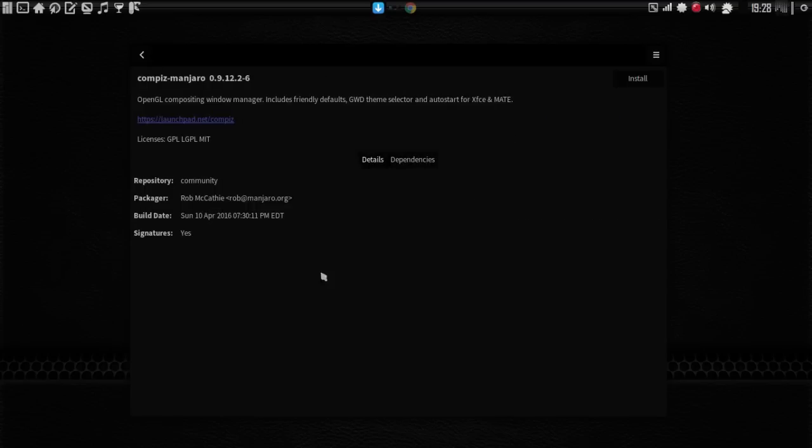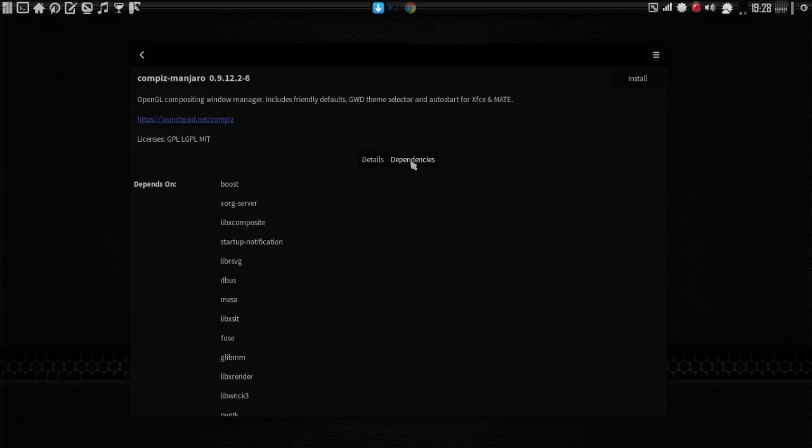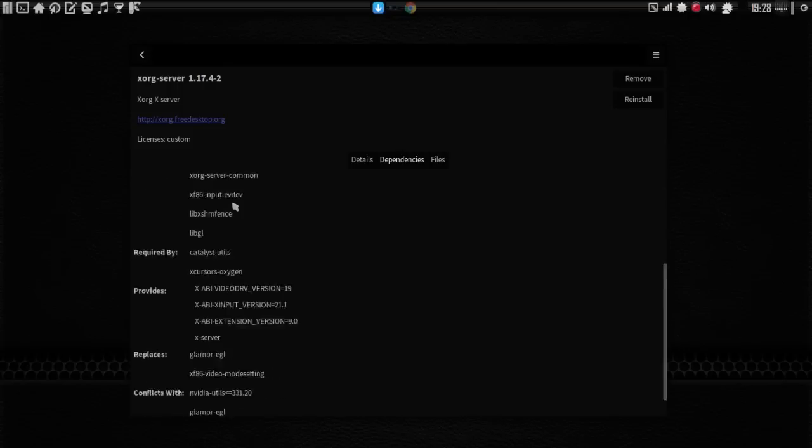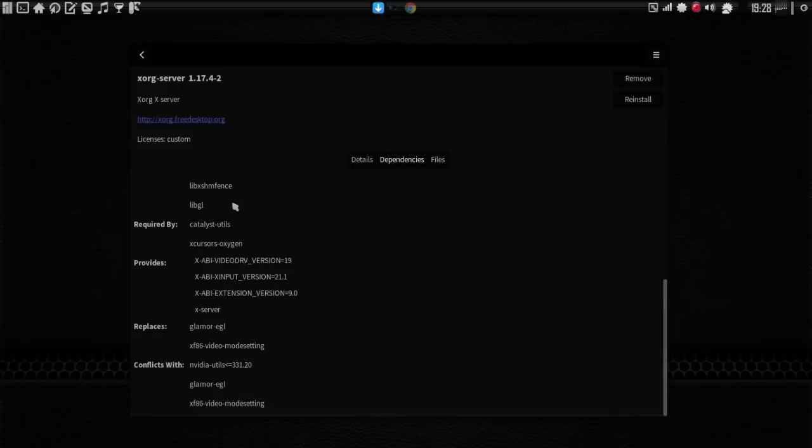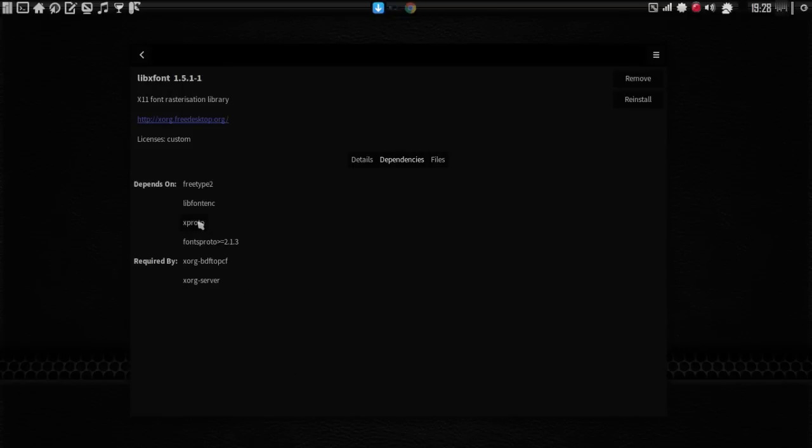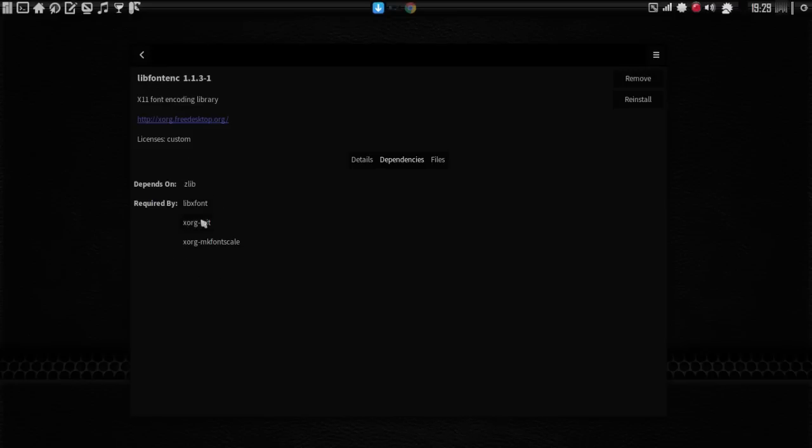We've got Kompiz Manjaro here as an example. Details, dependencies, and you can click on the dependencies and get more information on them. You'll notice how that's changed when I clicked on a dependency.